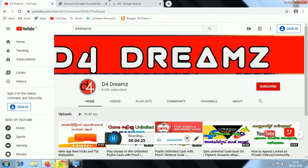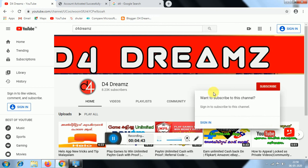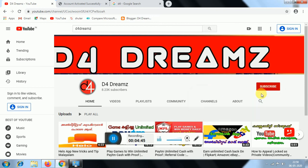If you liked this video, please like and subscribe. The channel name is D4Dreams. Thank you for watching.